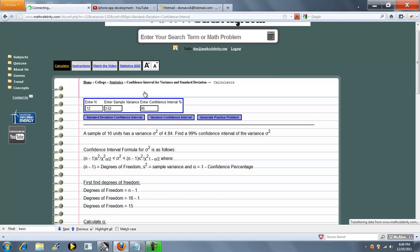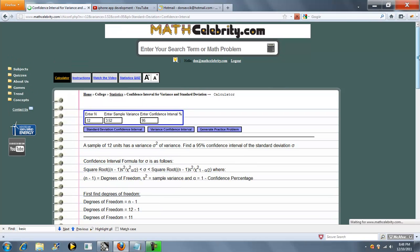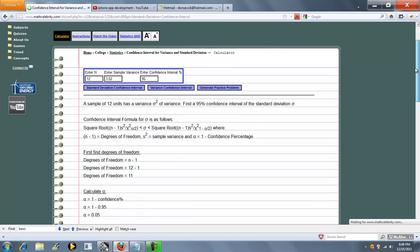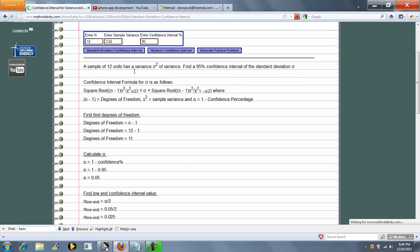We'll do standard deviation. So it loaded our new sample size, 12 units, 95%.